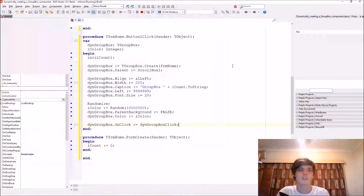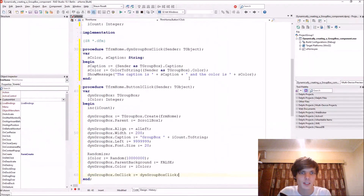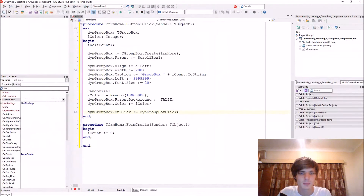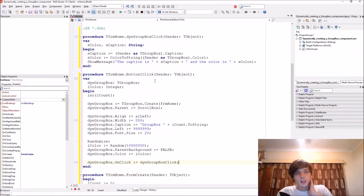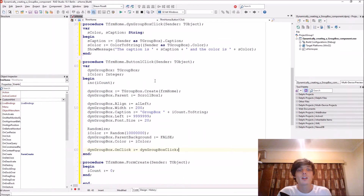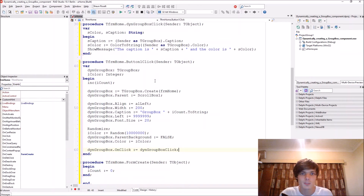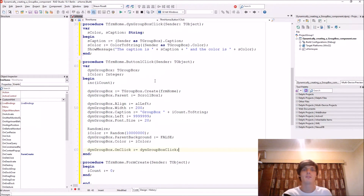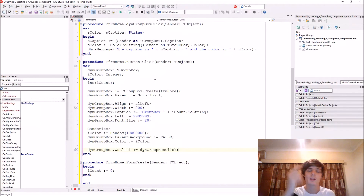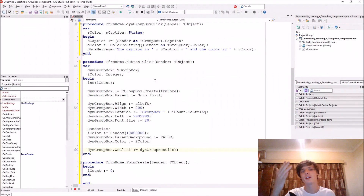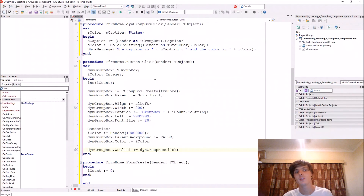So this is basically how to create a group box dynamically in Delphi. Thanks so much you guys — if this video helped you in any way please leave a thumbs up, like it, share it, comment below, and I'll see you in the next video. Bye!